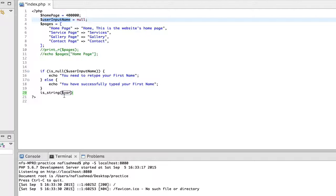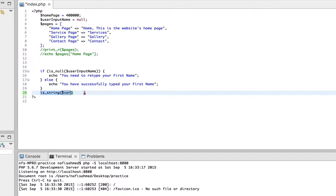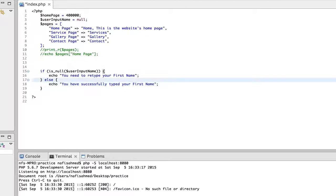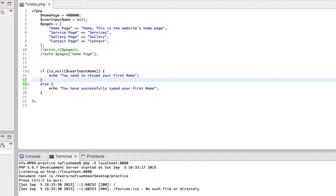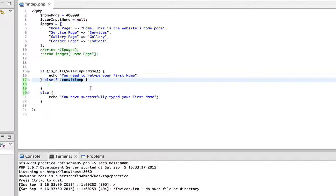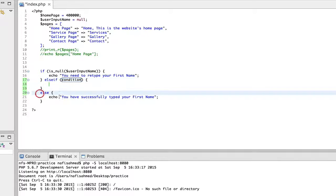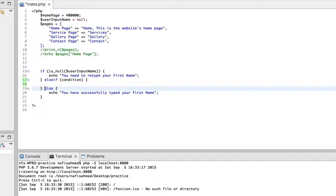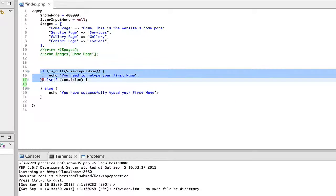If it's not a string it will print out a message in the browser, and if it is a string it will do something accordingly. We are going to look at how to write the else if statement — we write else if followed by the condition. The advantage is you can provide another condition inside the else if brackets. This gives our program three parts.